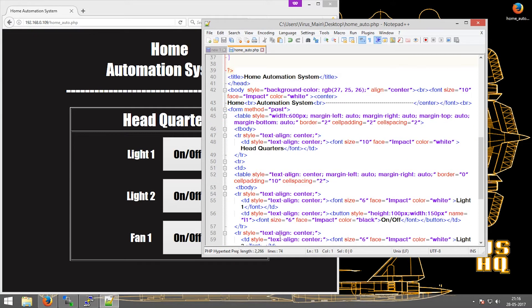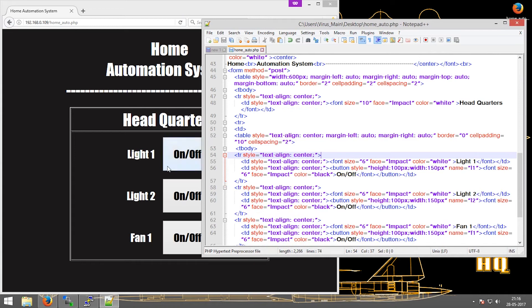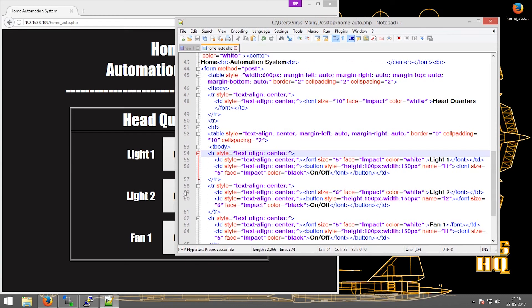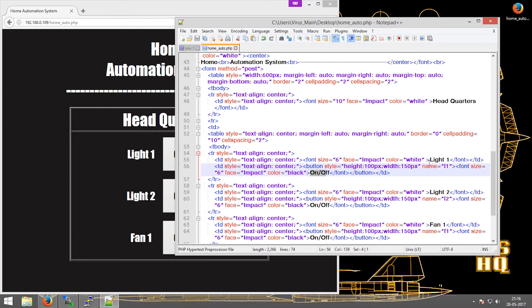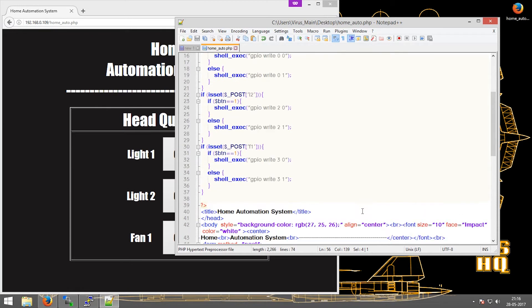If we go into the body, we can see that Light 1 is the column over here. I have set this all in a table format, hence it is easier to manipulate. For the on-off button I have set the name as L1, and if the name L1 is called it will go to this line if it is set.